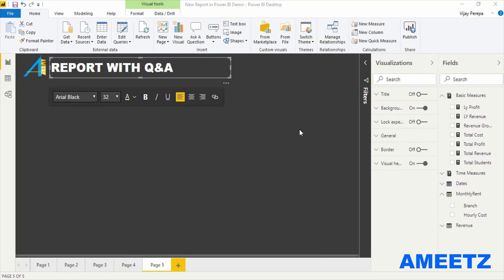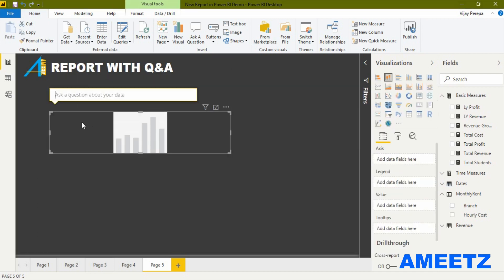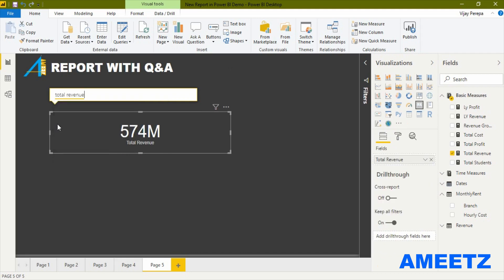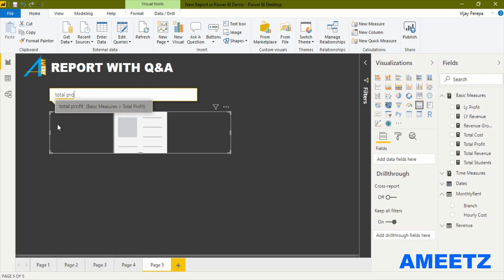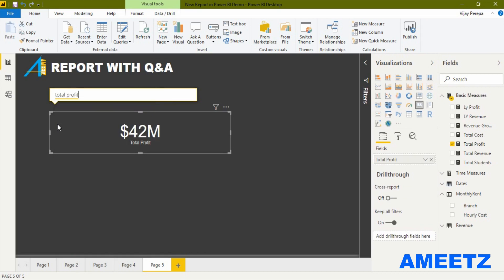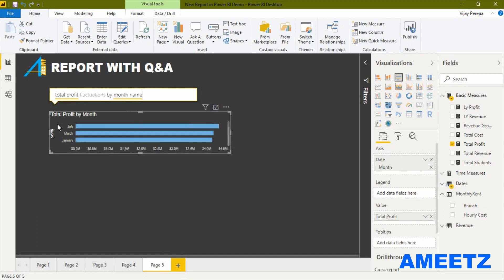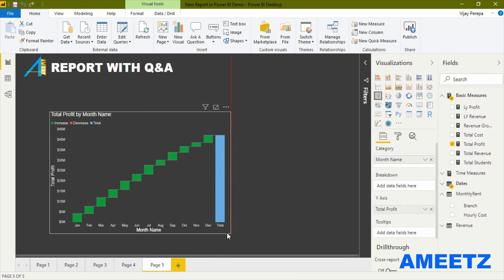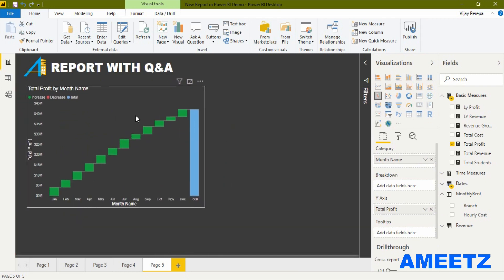Now I would like to add the first report visual — a waterfall chart showing profit fluctuations across the months. For that I need to double-click on the canvas and type 'total profit fluctuations by month name as waterfall chart.' The waterfall chart has been created and now I need to format it.